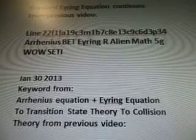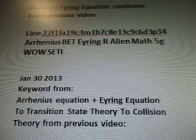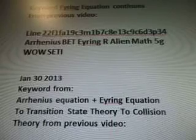That keyword led to Arniss Law, to erring equation, and then from erring equation we got it from a previous video. Line 22F1FA, 19C3M1B7C8E, 13C9C6D, 3P34. Arniss, Bet, Erring, R, Alien, Math, 5G while steady.